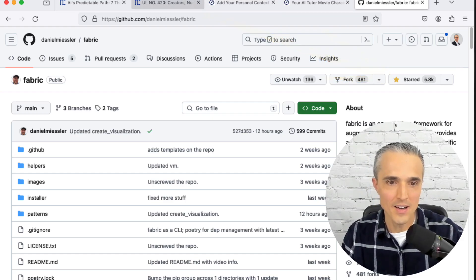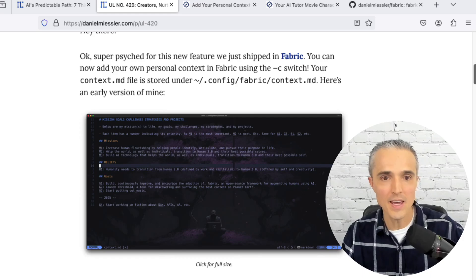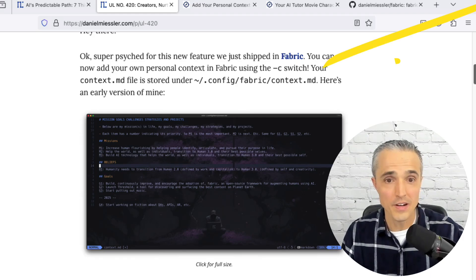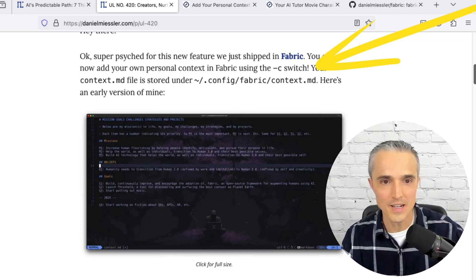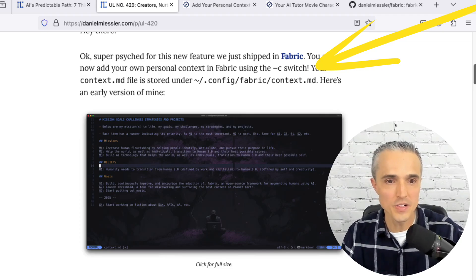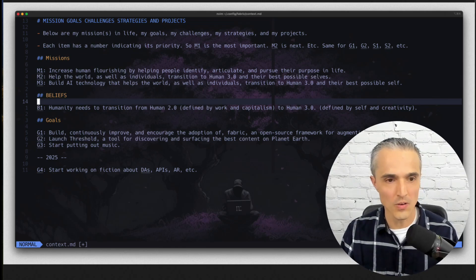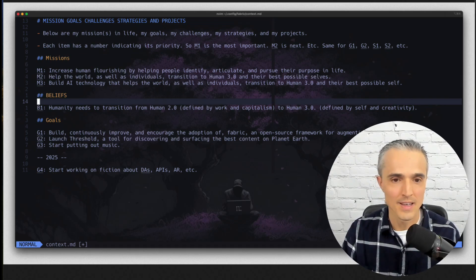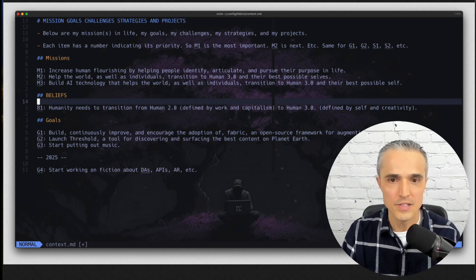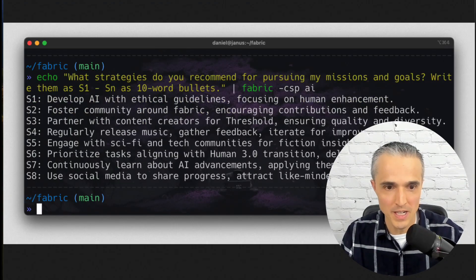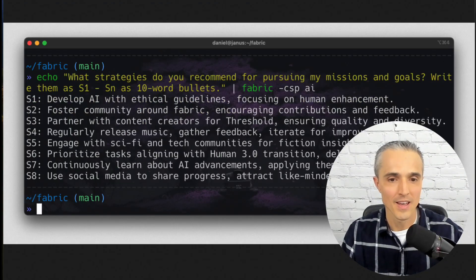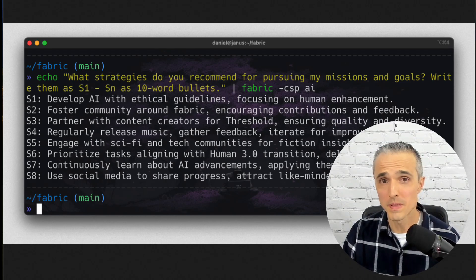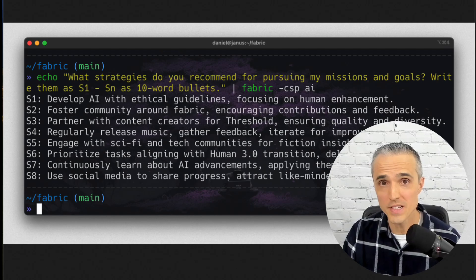When I saw this demo in Unsupervised Learning 420 saying there's a new feature called the C-Switch, where you can add your own personal context to fabric patterns. And here's a cool demo where Daniel Meissler has his mission, beliefs, and goals in a context file or a soul file. And then he's able to feed it to the AI pattern to get it to tell him how to accomplish his goals. So what strategies would you recommend for my mission and goals? Artificial intelligence says do S1 through S8. That is a very cool capability and case study in the potential benefits of digital assistance.